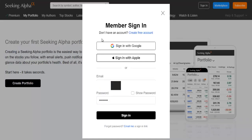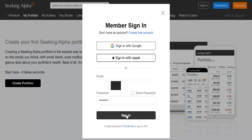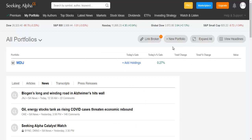Next, if you don't have an account, you have to create a free account in order to create your watchlist. I already have an account here so I'm going to sign in. And to create your own watchlist, you go here and click New Portfolio.